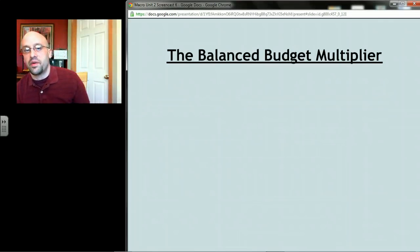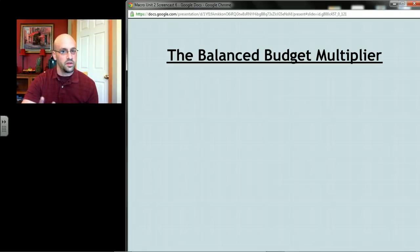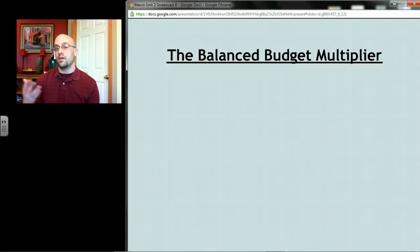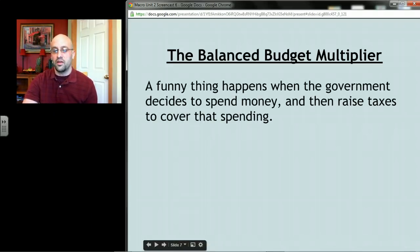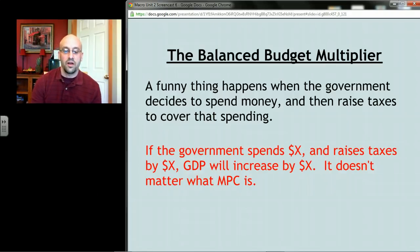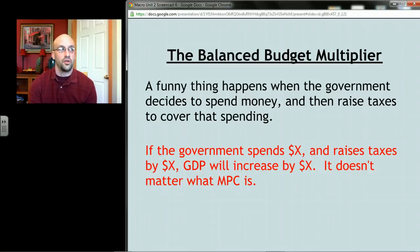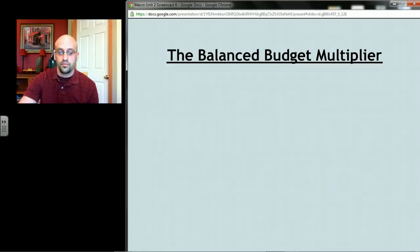The other kind of multiplier is called the balanced budget multiplier. It applies in the rare circumstance — mostly relevant for textbooks and AP exams — of what happens when the government increases its spending and increases its taxes by the same exact amount. Here's the rule: if the government spends any amount X — say 100 billion dollars — and raises taxes by that same amount, GDP is going to go up by that same amount, regardless of what MPC is.